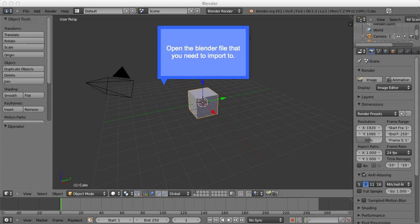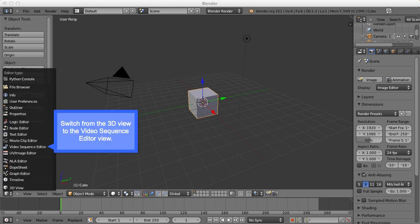So the first step is obviously getting your audio into Blender. You start by opening the Blender file that you want to import the audio into. You switch from the 3D view to the video sequence editor view.